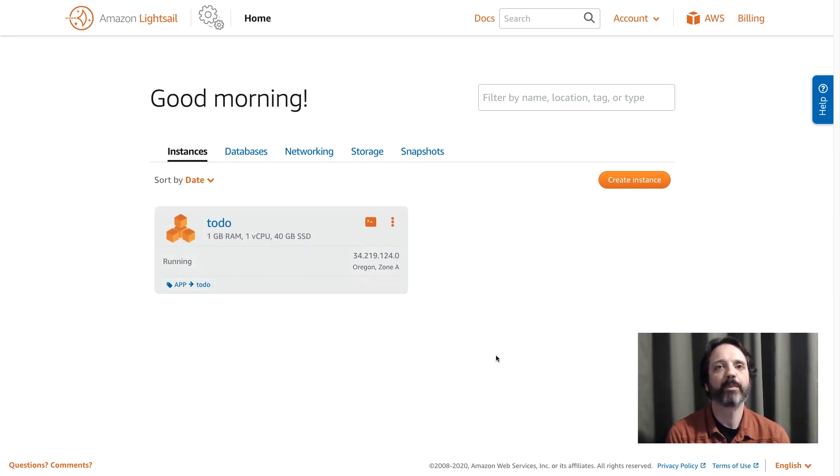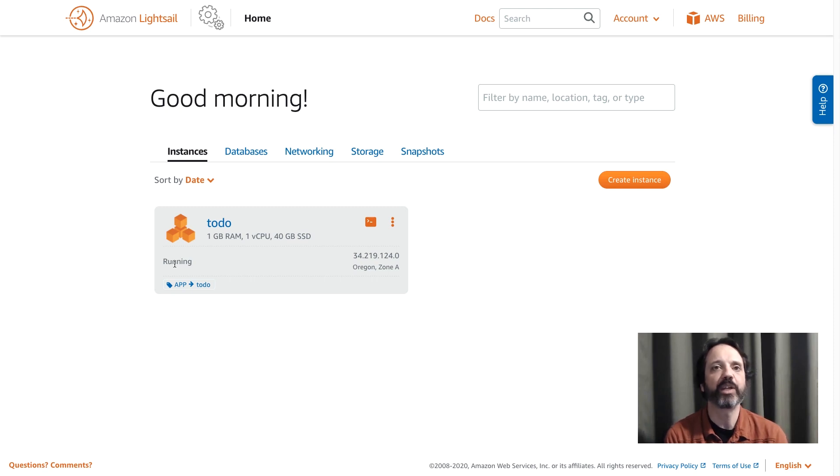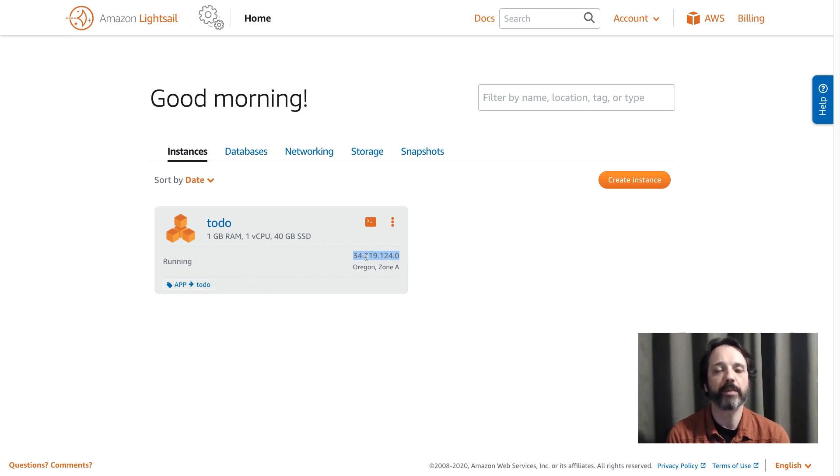So the application is now running. We can see that by looking at the status here. I'm going to grab the IP address of my instance and I'm going to go ahead and go to that in my web browser.